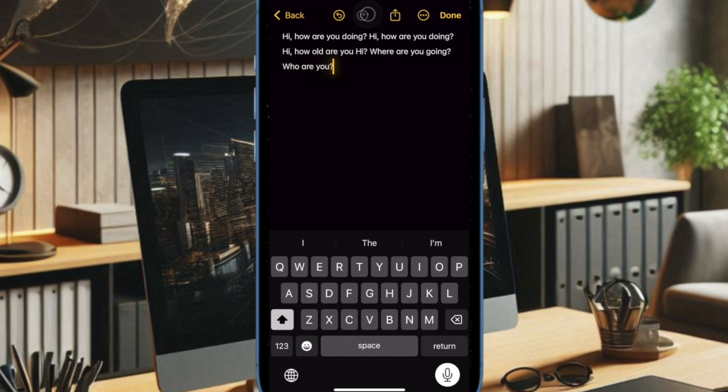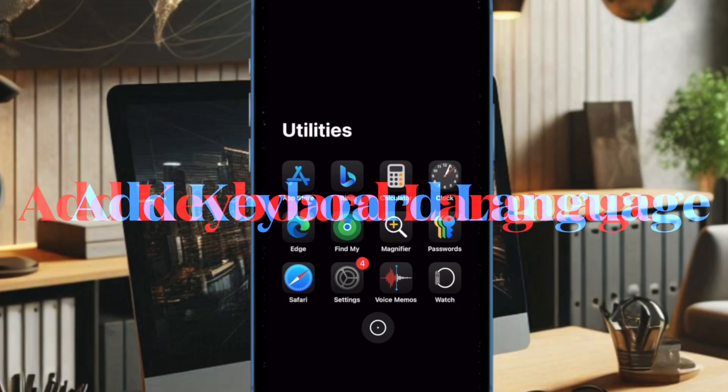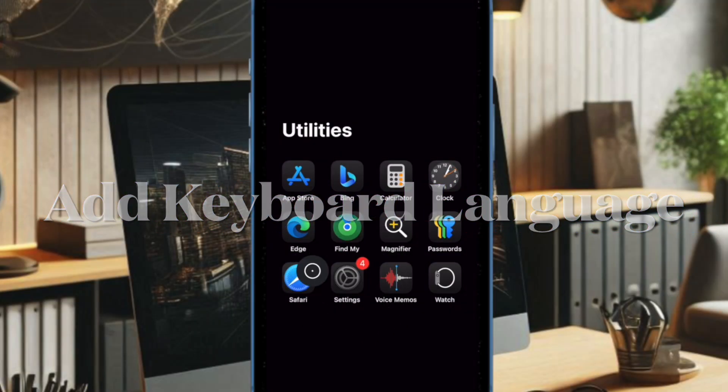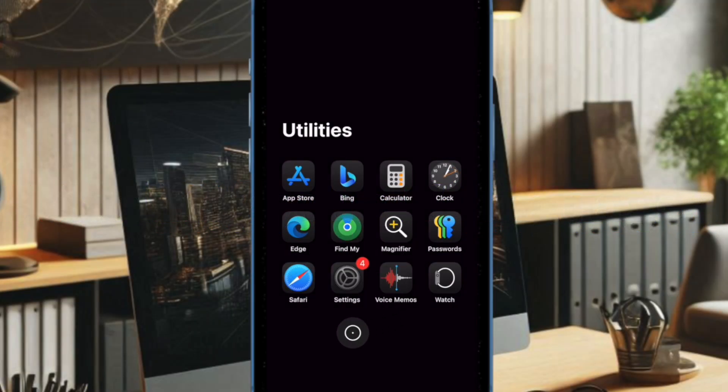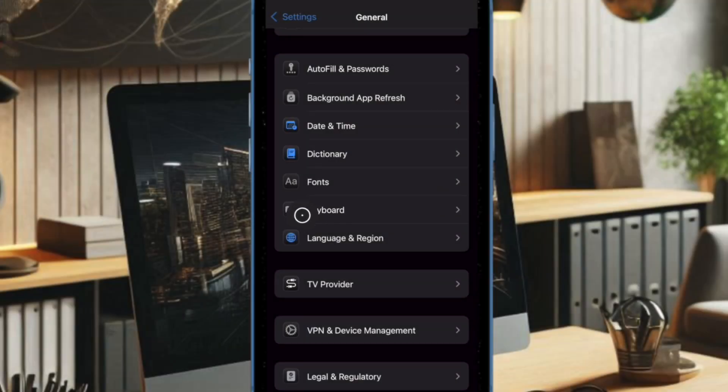That said, let's get started. First up, you have to launch the Settings app on your iPhone or iPad, and then you have to choose the General option. After that, you have to select the Keyboard option.